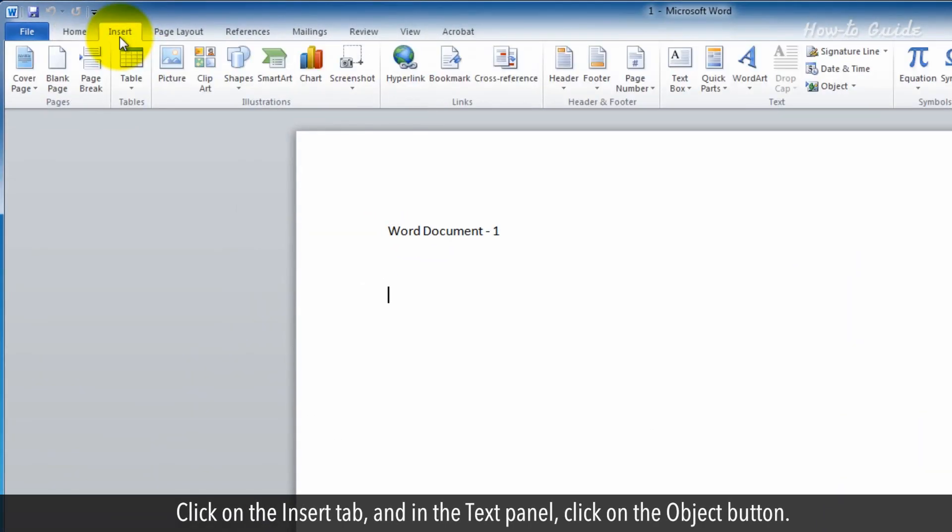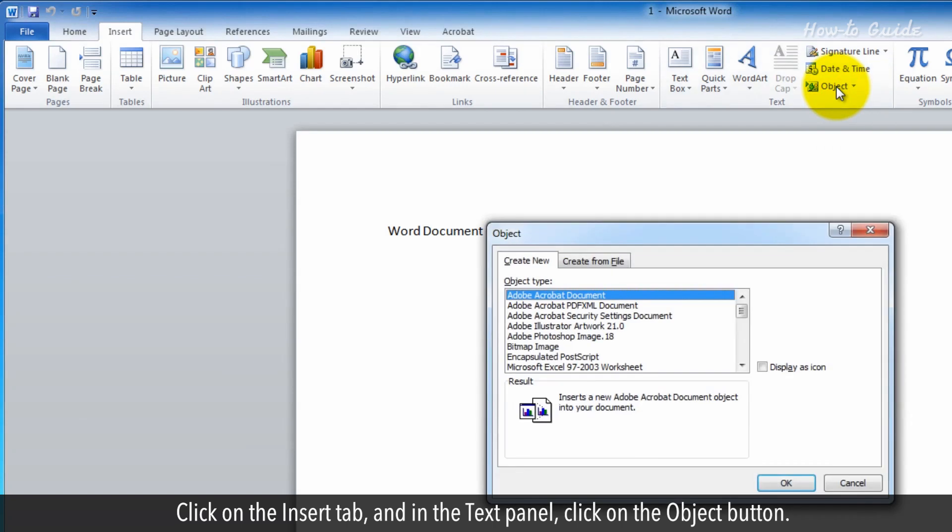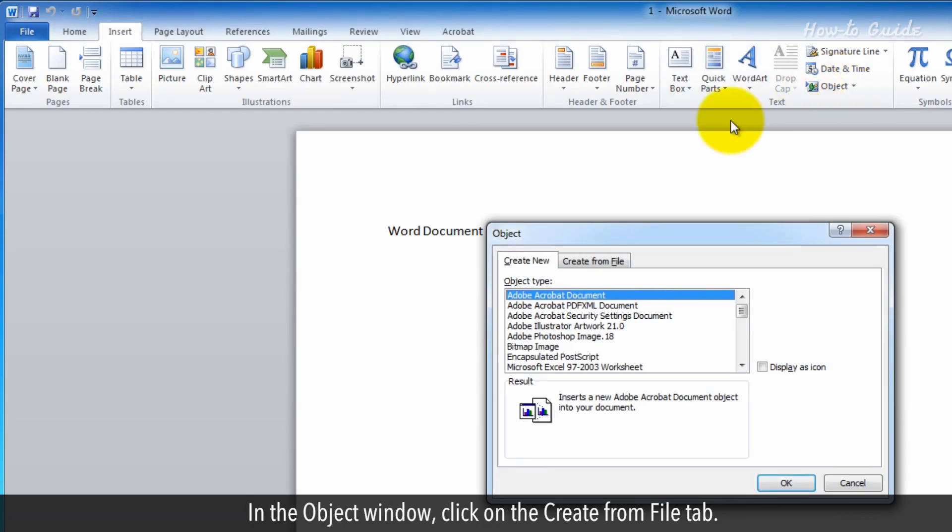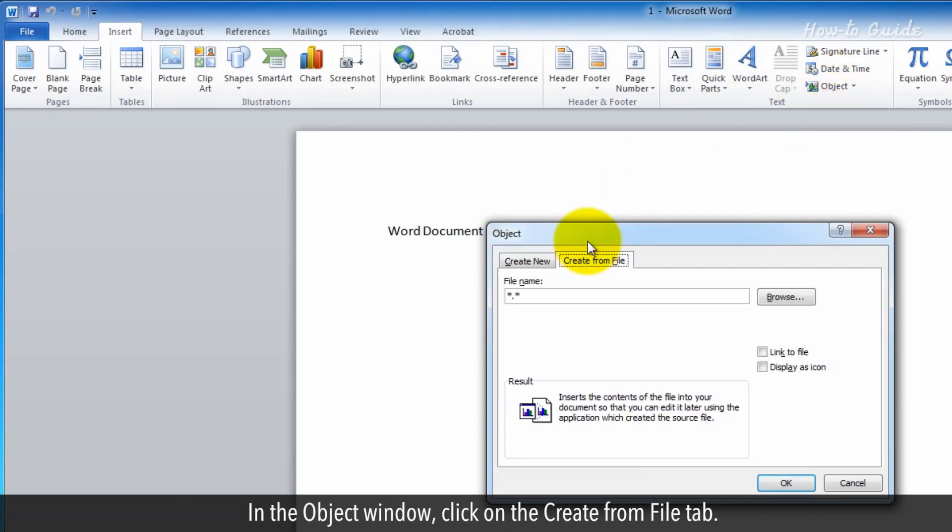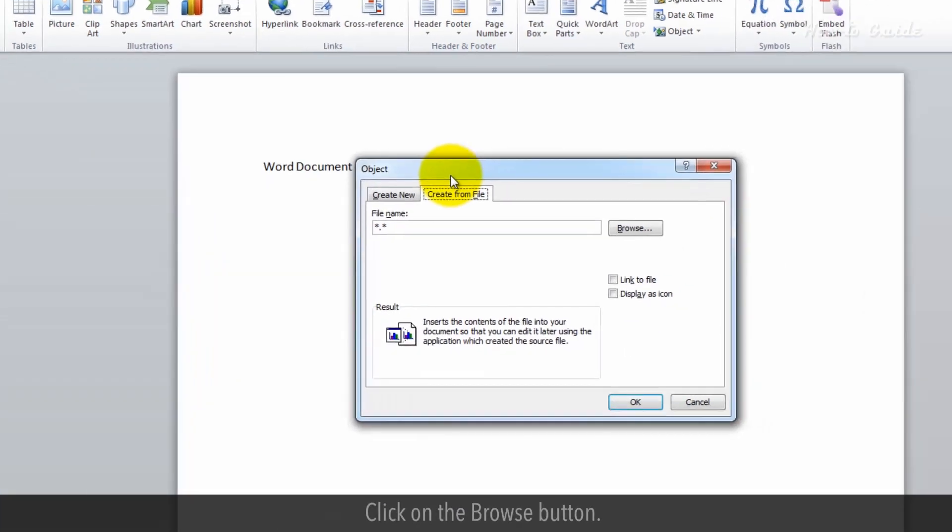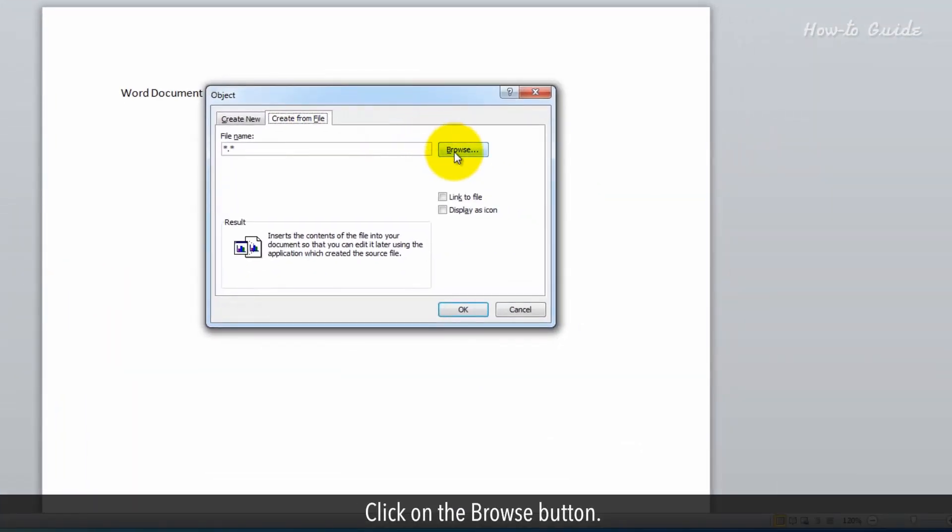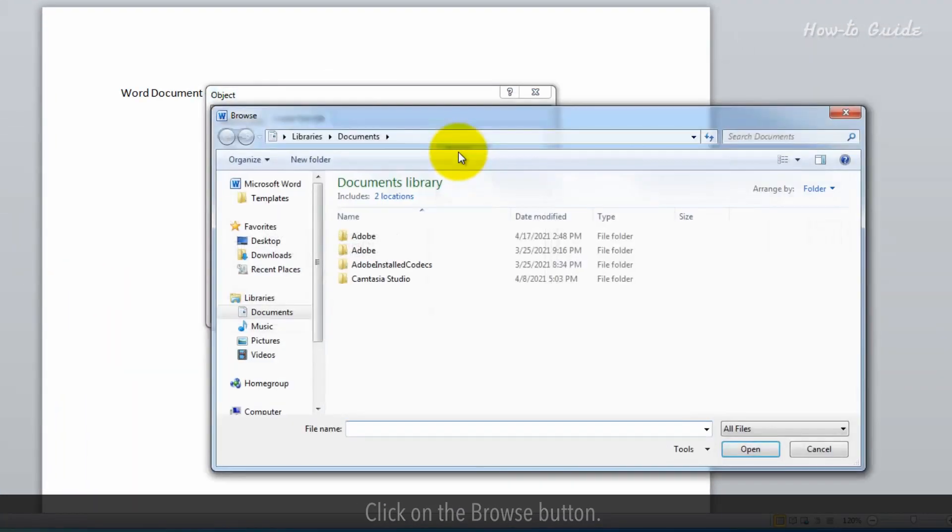Click on the Insert tab and in the Text panel, click on the Object button. In the Object window, click on the Create from File tab. Click on the Browse button.